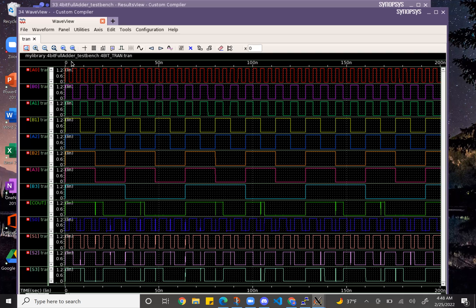B0 is double A0, this is double this, this is double this, this is double this. And so I'd say it looks pretty correct.